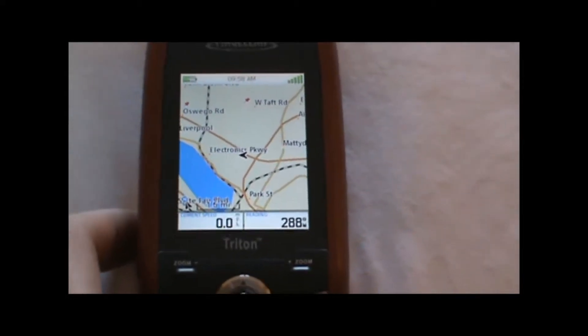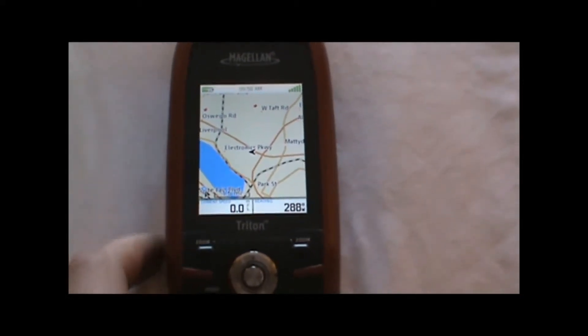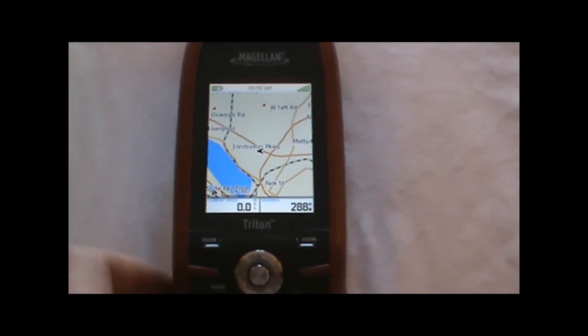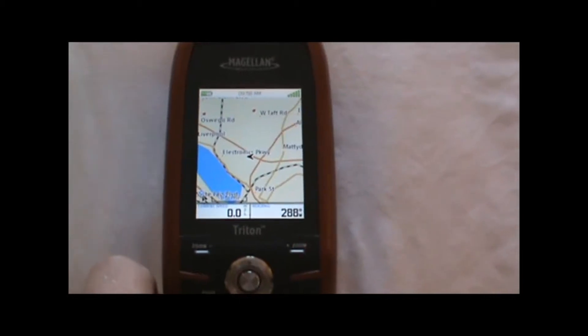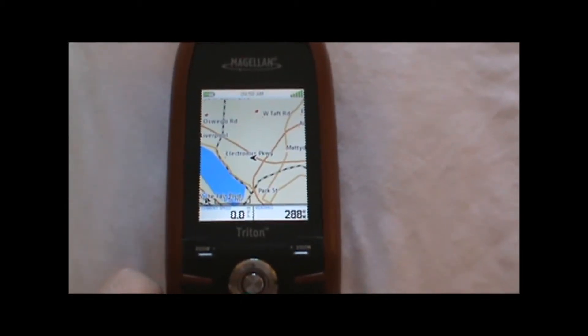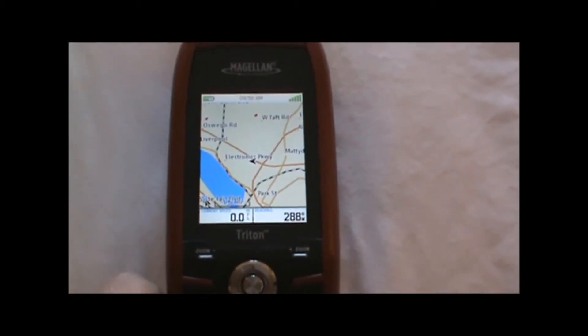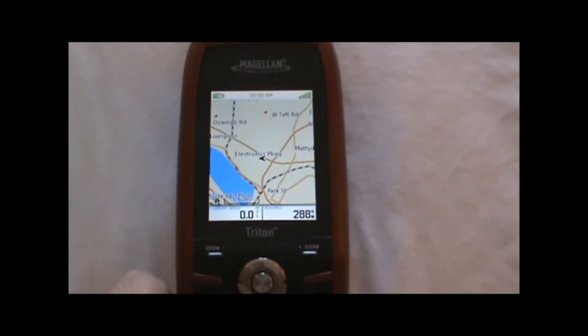So that in a nutshell is how to create and navigate a route using the Magellan Triton 300, 400, and 500 GPS. Thanks for watching, and have a nice day.